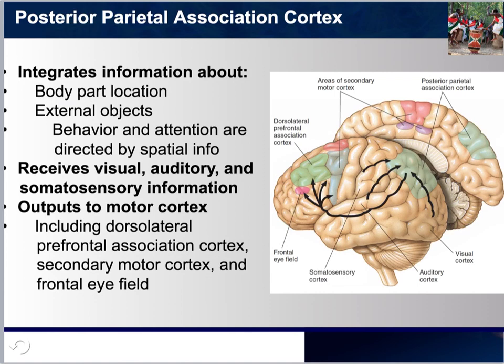This part of the brain receives visual, auditory, and somatosensory information, and then outputs to motor cortex. By integrating the information received by the various sensory modalities, it is able to make a better, more adequate response for the purpose of keeping us safe.